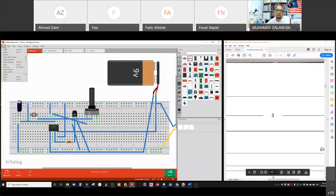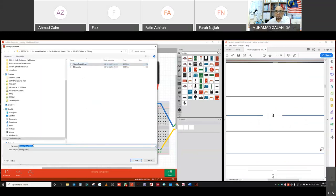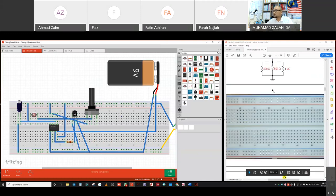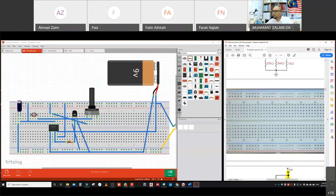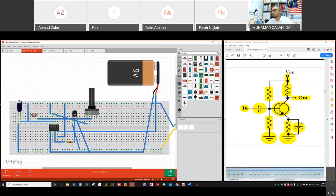We have finished that one. I'm going to save this as the timer circuit. Next is another circuit — this one is quite easy, so I'll skip it. This is another circuit showing a transistor amplifier circuit with input and output.